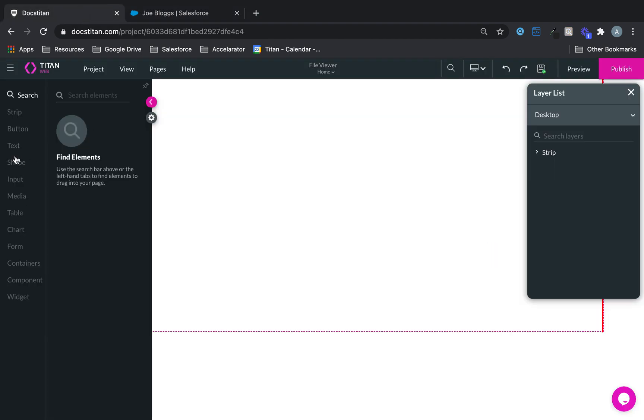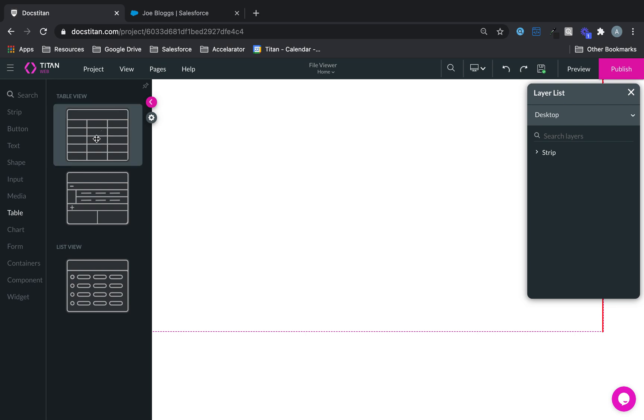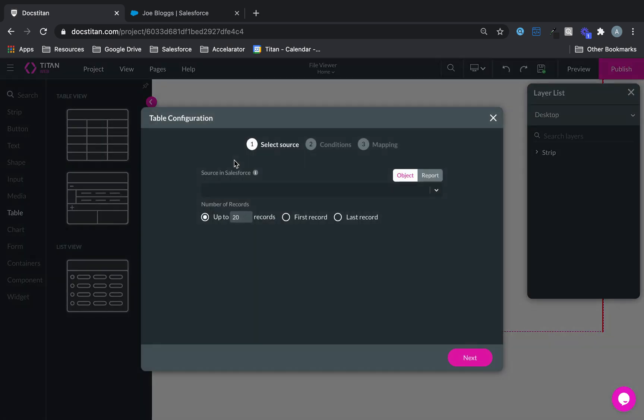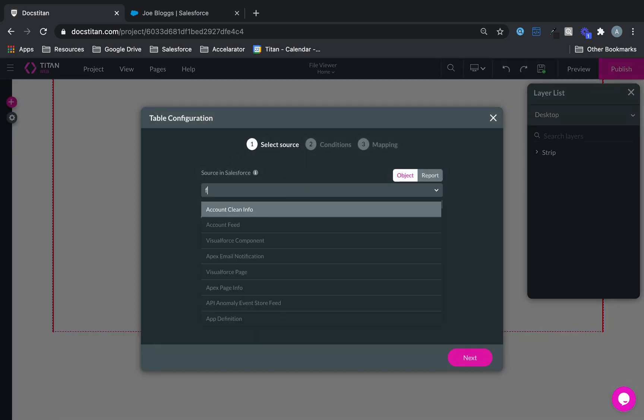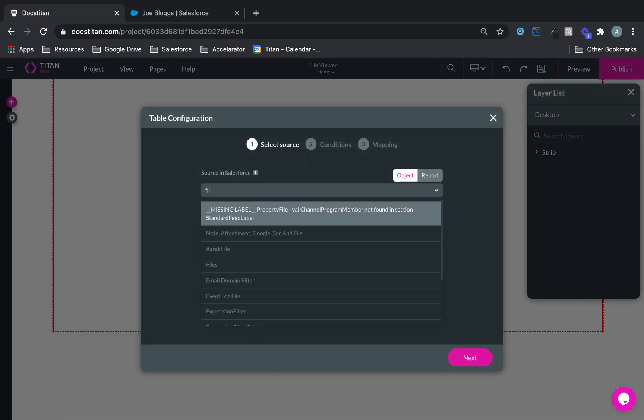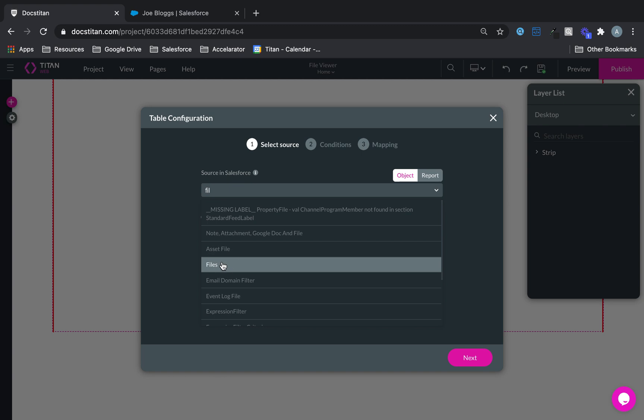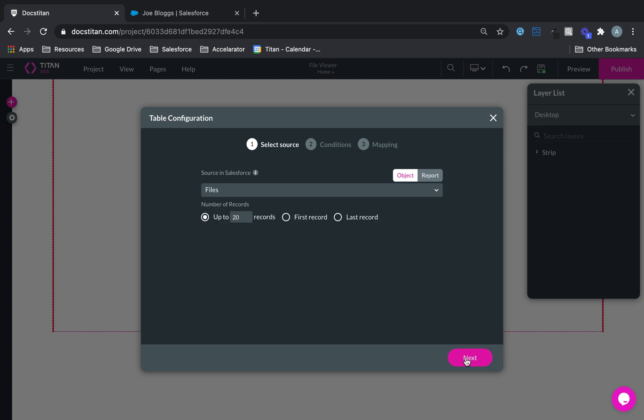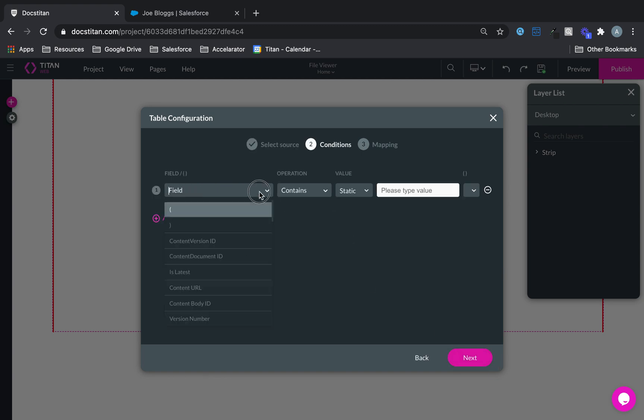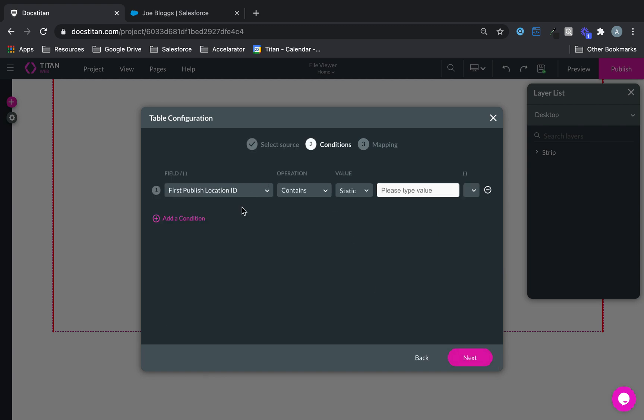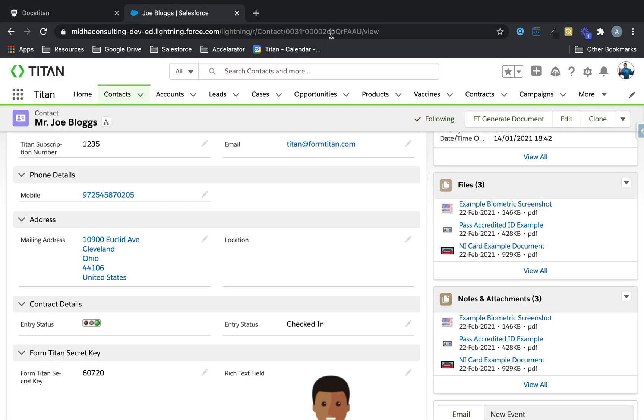What we'll do is we'll first get ourselves a table, and what this table is going to do is it's going to read from files and it's going to be where the first published location id equals my contact.